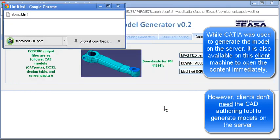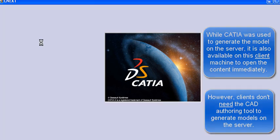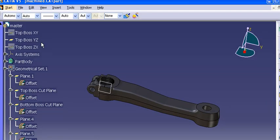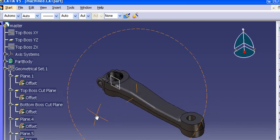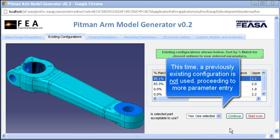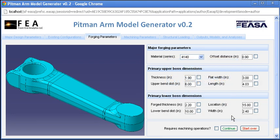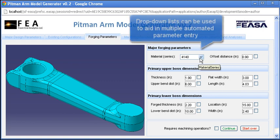The system generates both forged and machined models per the parameters entered within the web UI. Reconsidering the previously entered parameters in this example and proceeding to model generation instead, the next screen allows for forging-specific parameters to be entered.